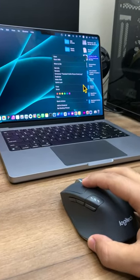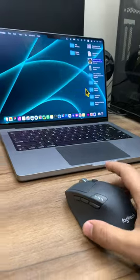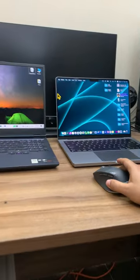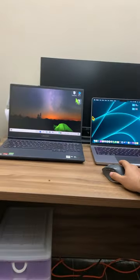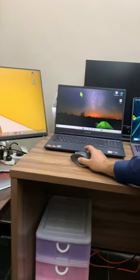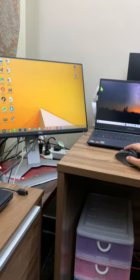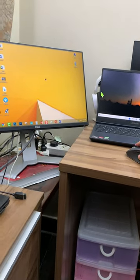You can also copy and paste text in files between multiple devices, like a hot knife through butter. It's like having a single, giant desktop at your fingertips.